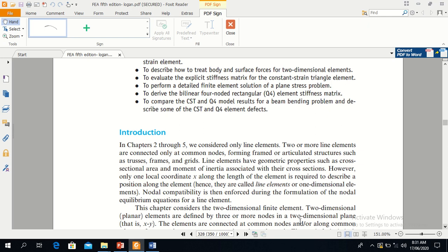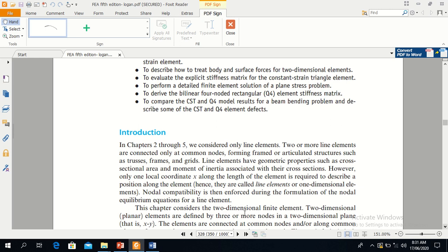2D elements are defined by three or more nodes in a two-dimensional plane. Line elements had two nodes, so 2D elements are defined by at least three or more nodes in a 2D plane, that is the XY plane.